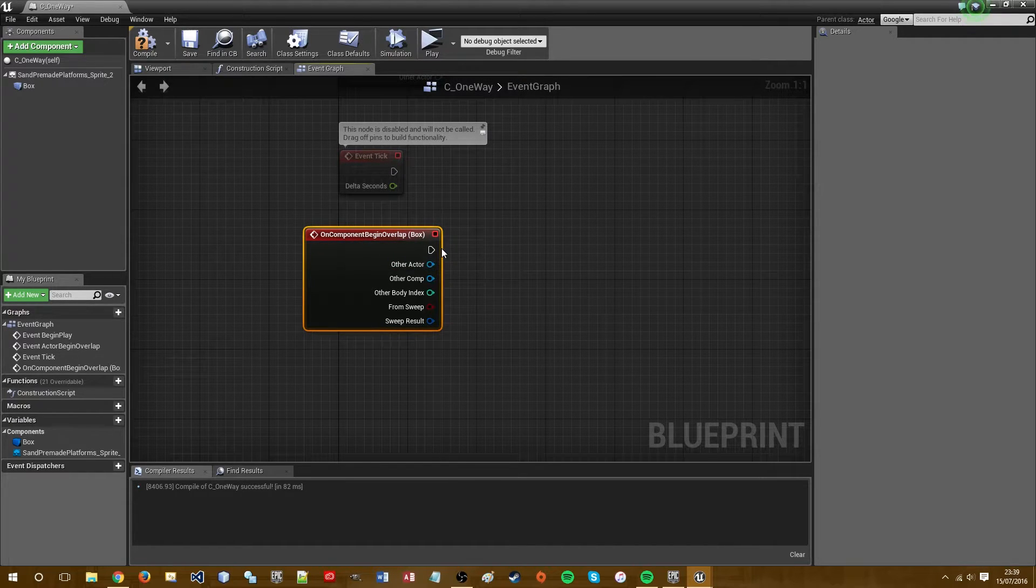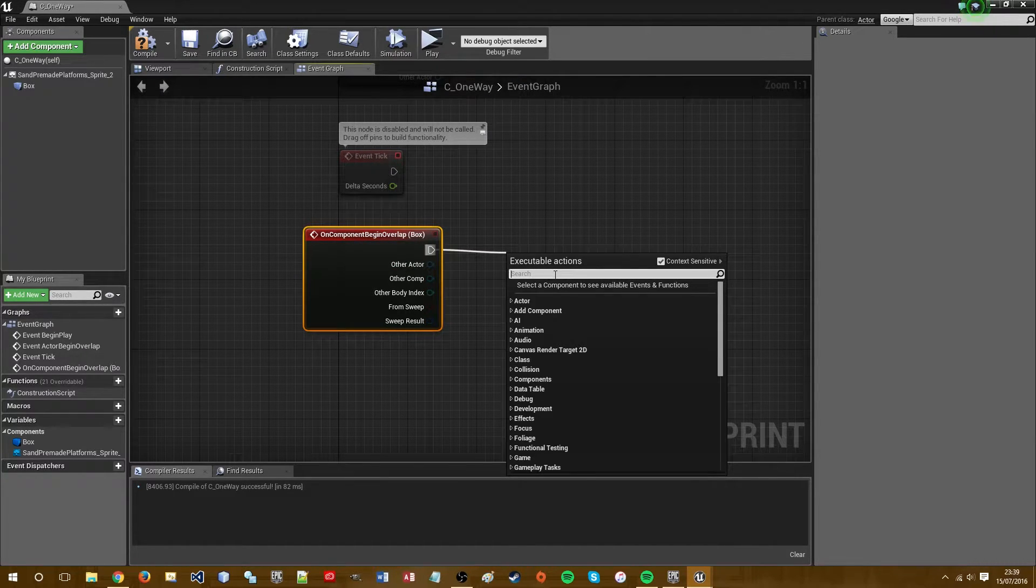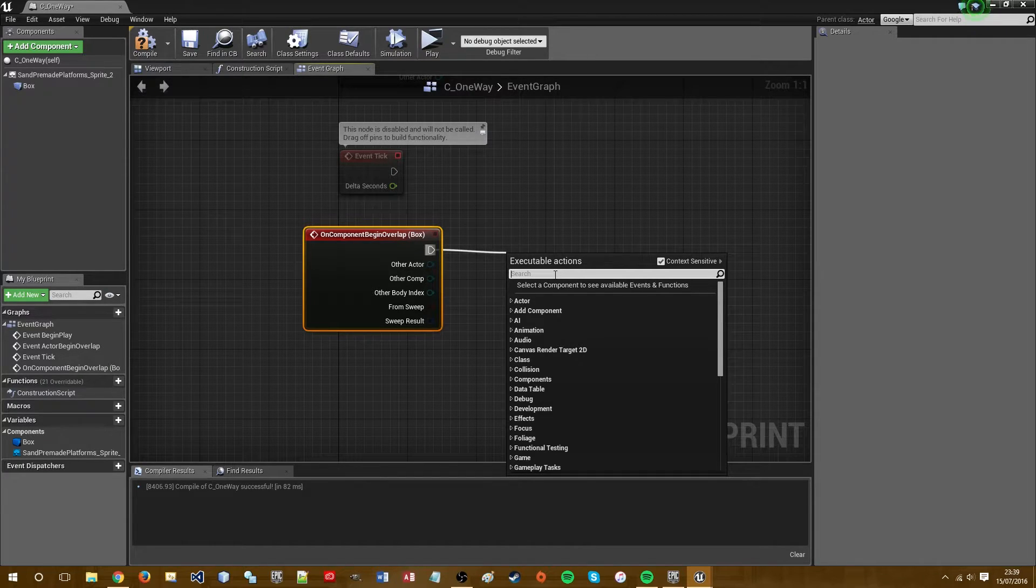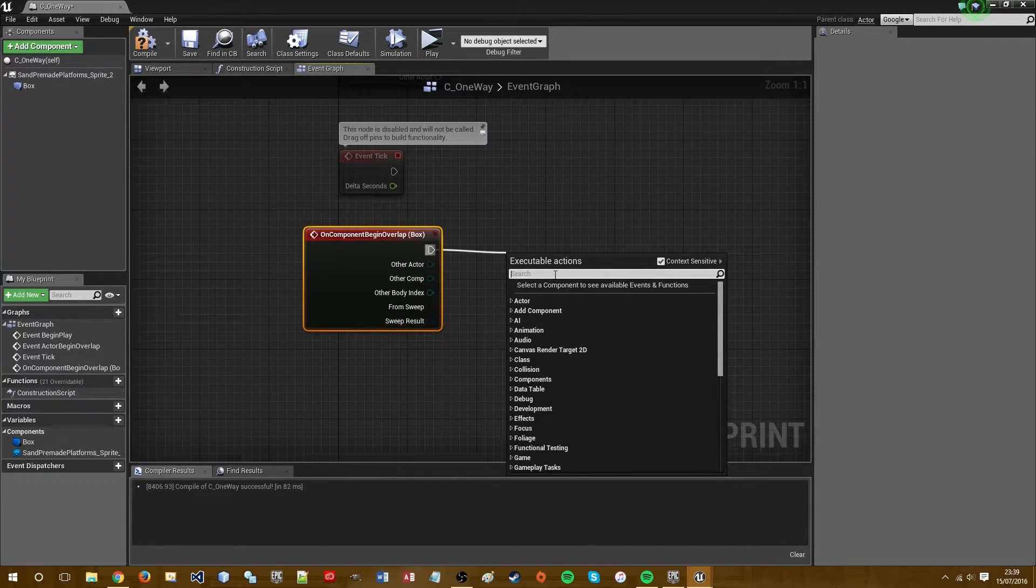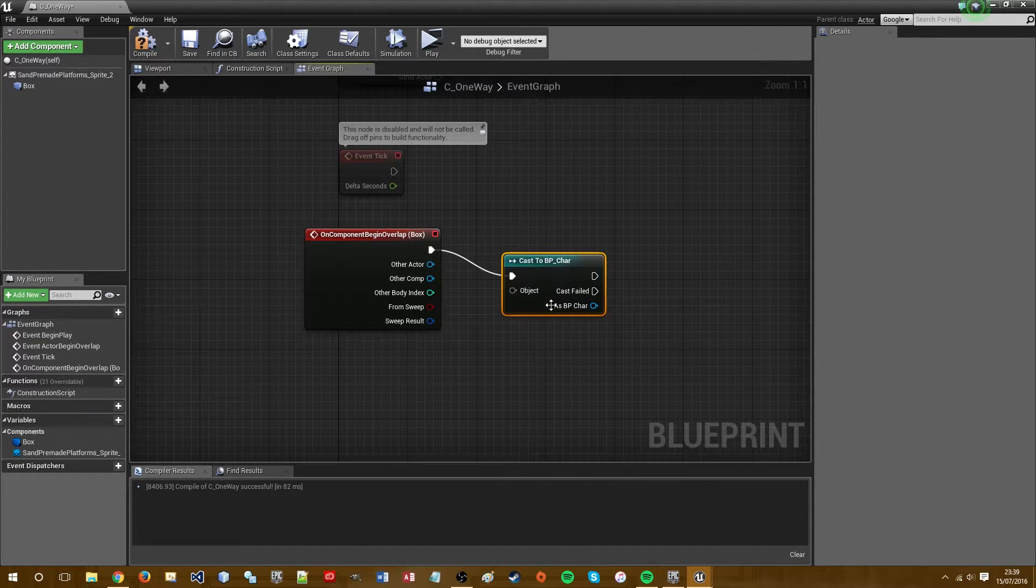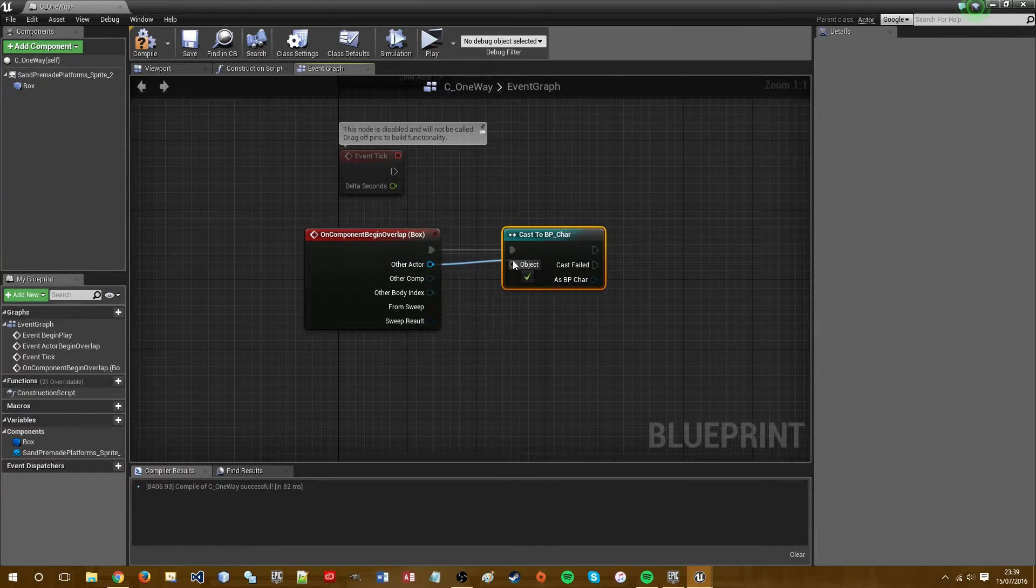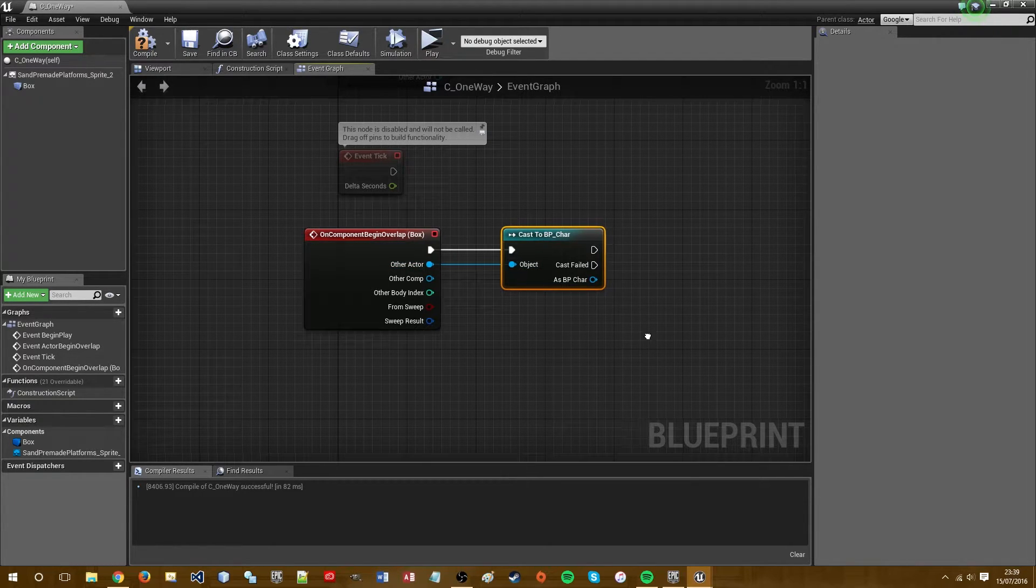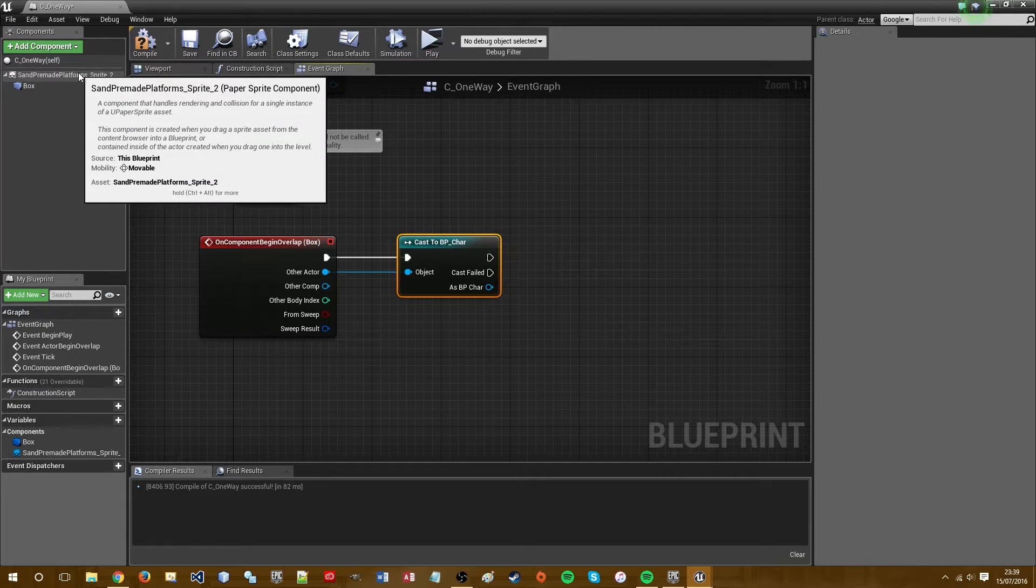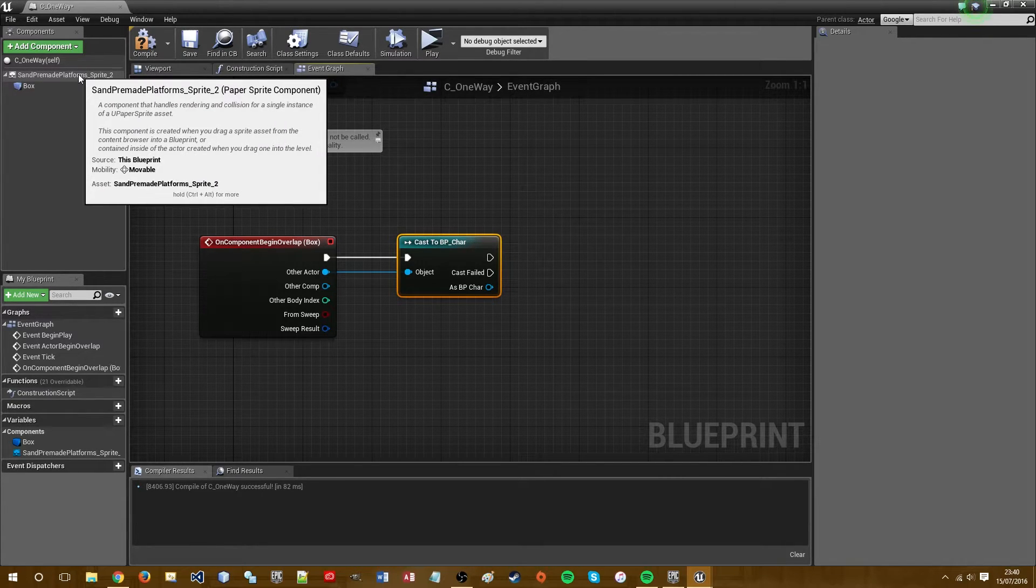And we want to cast this to our character blueprint so that only the character triggers the collision. So mine is bp char, cast to bp char. And then we want to cast this sprite. We then need a reference to the sprite we want to enable collision for.